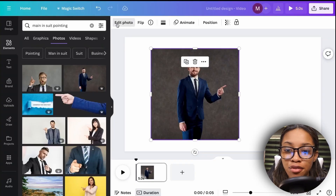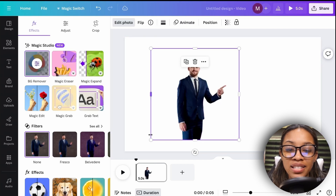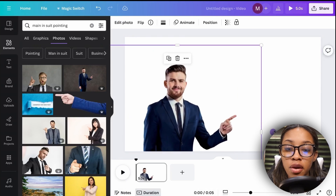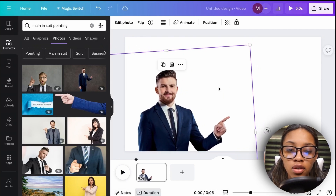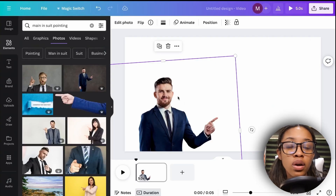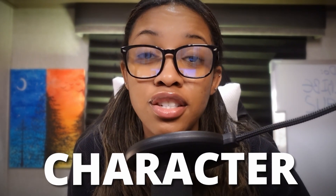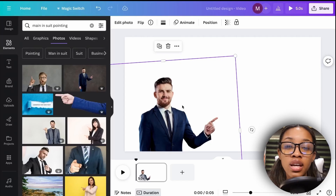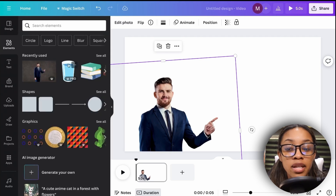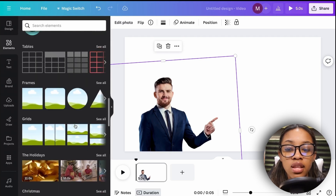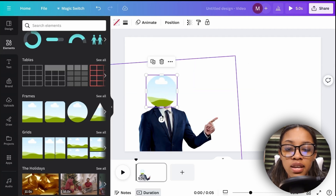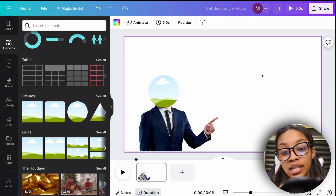Once you find a good one, remove the background: click 'Edit Photo,' then 'Background Remover.' Canva removes the background. Now adjust the character in your video. But don't keep his real face — instead, add a logo (your channel logo or a character face) to cover it. Go back to the Elements home page, scroll down to 'Frames,' select the circle frame, and place it over his head, adjusting it so his head is completely covered.